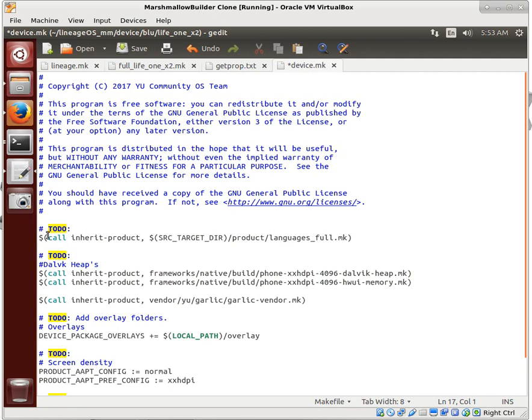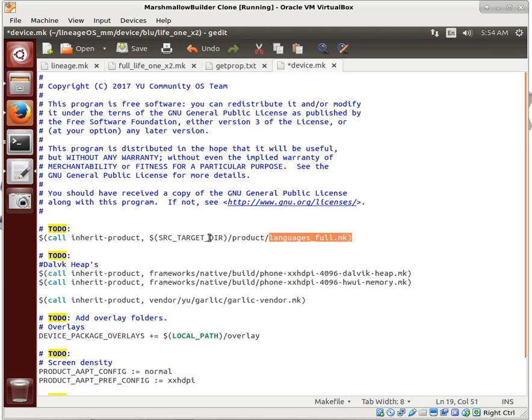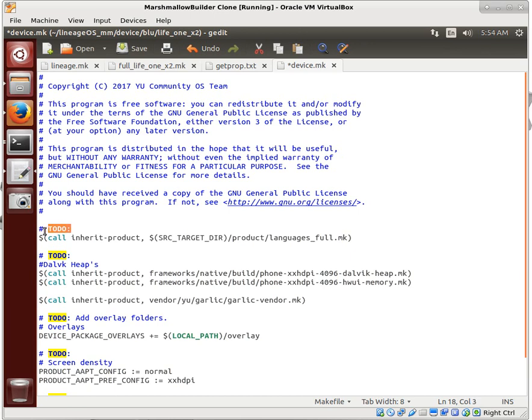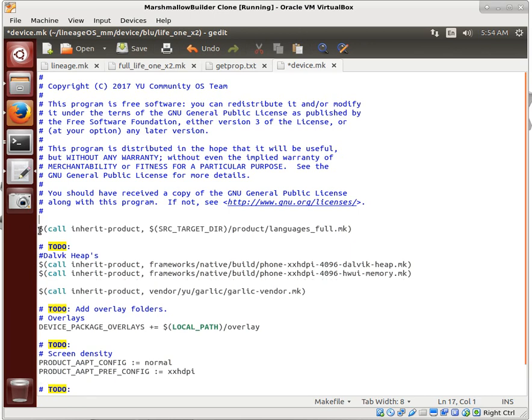So TODO, we want to inherit product, product languages full dot make. This is something that's in the Android source code itself in Lineage OS, so we actually don't need that to be a TODO because that is just going to be there.